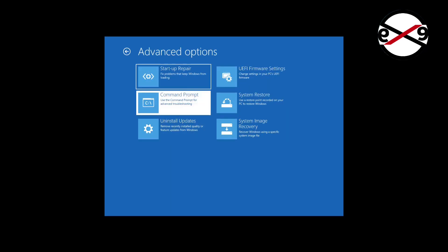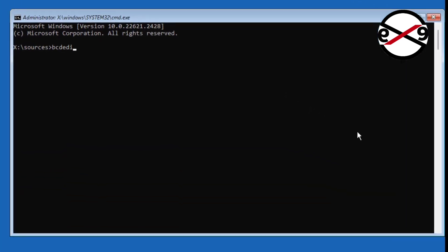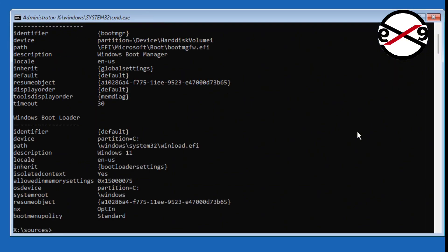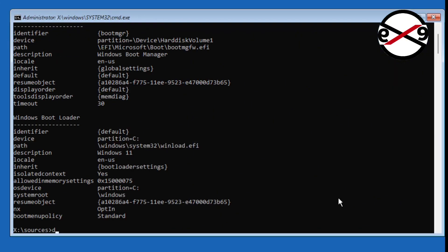Click Troubleshoot, then click Command Prompt. Type bcdedit and find your Windows installed drive letter. In my case, Windows installed drive letter is C. Type diskpart.